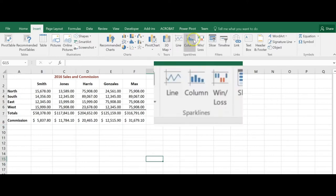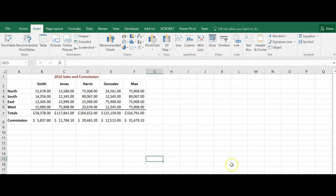Line, column, win-loss. Let's take a look. I want to insert sparklines but I just want to see it for totals.